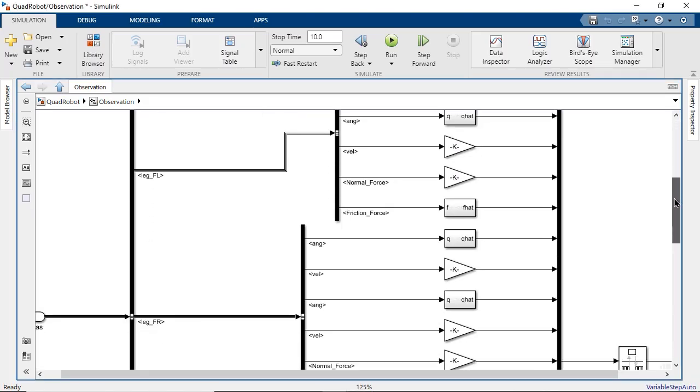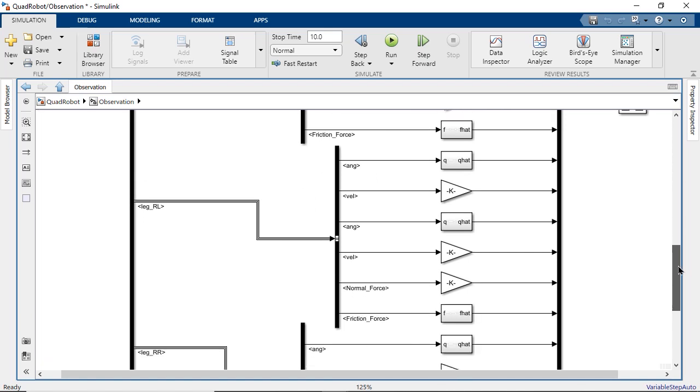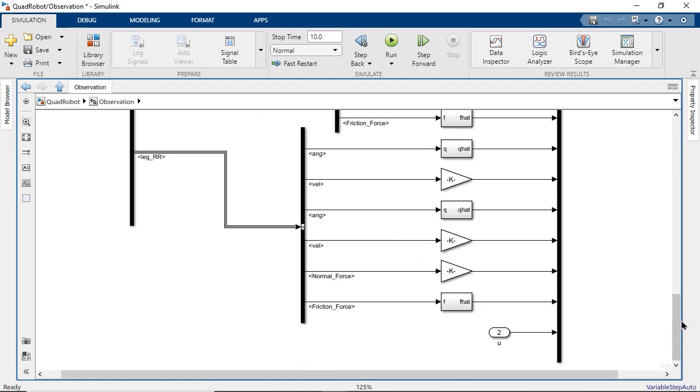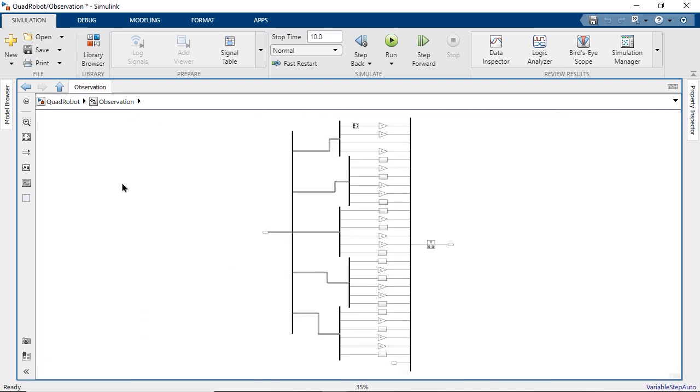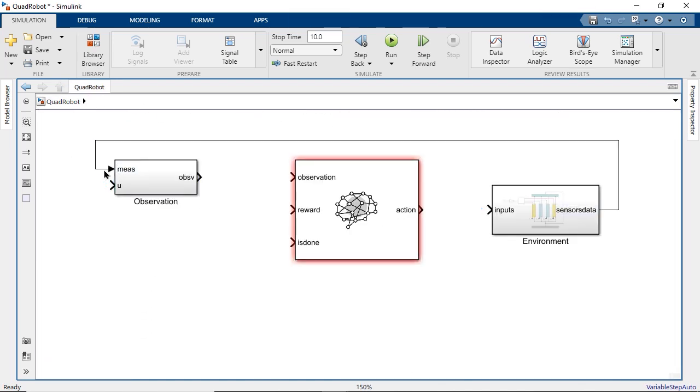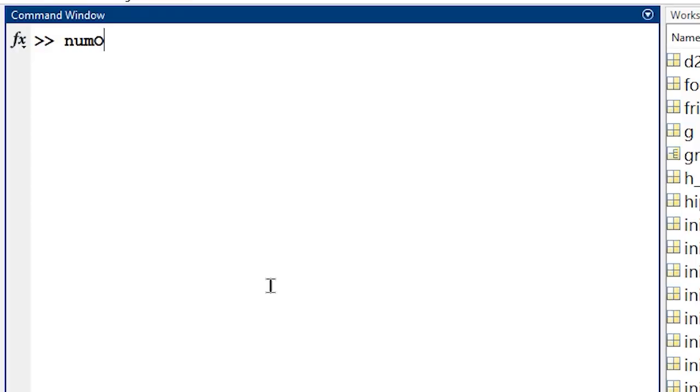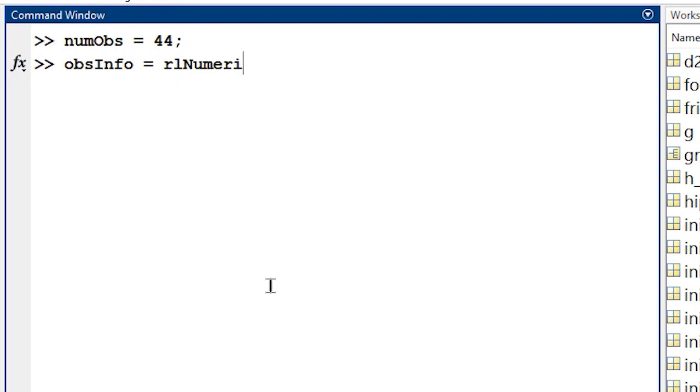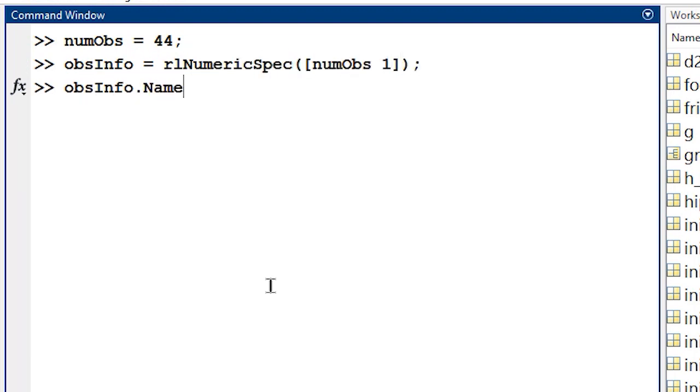Sensor outputs from the environment are used to calculate these values, and in total, 44 observation signals are provided to the agent. In MATLAB, we use the RL numeric spec function to format the observation dimensions so that the agent knows to expect a 44 by 1 signal.